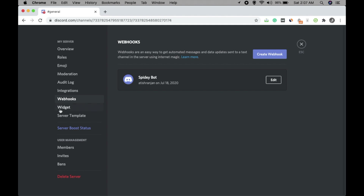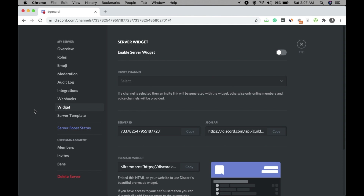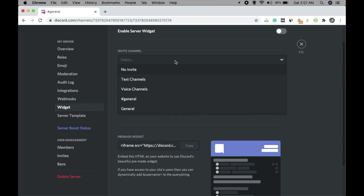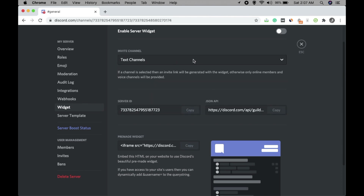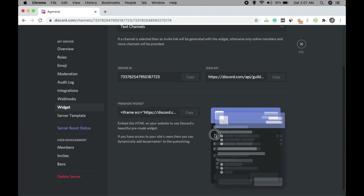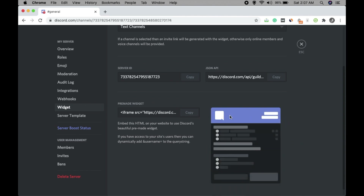Widgets allow you to create an embeddable widget by filling out options like text channel and voice channel. You'll get a widget that you can add to your website if you want to show your Discord server there. Just copy the widget code and add it to your website.